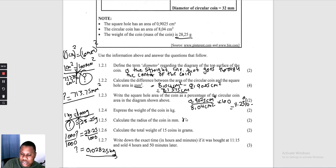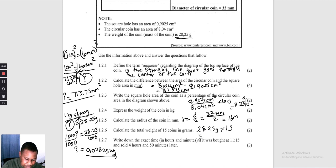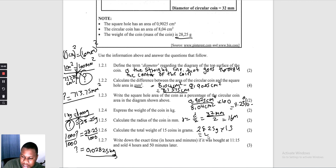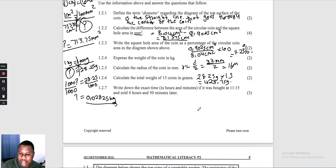Question 1.2.5: calculate the radius in millimetres. Radius = diameter ÷ 2 = 32 ÷ 2 = 16 millimetres. Question 1.2.6: calculate the total mass of 15 coins in grams. We multiply 28,25 grams × 15 = 423,75 grams.